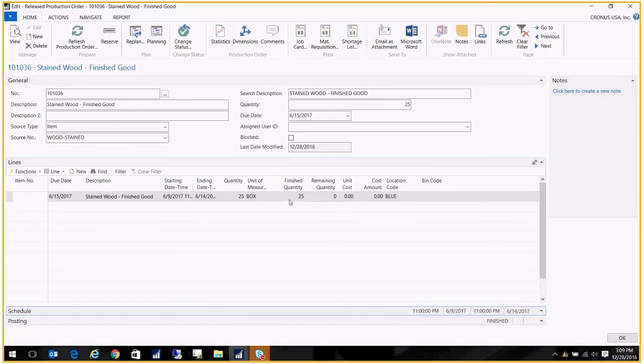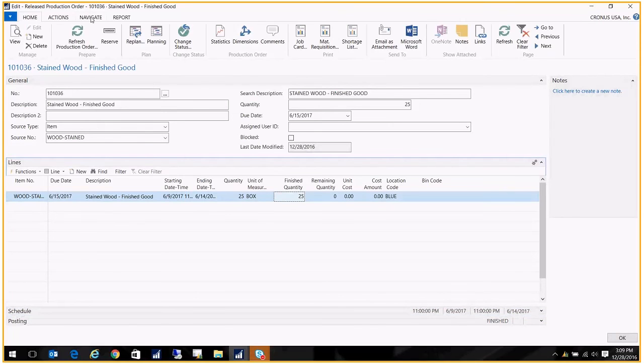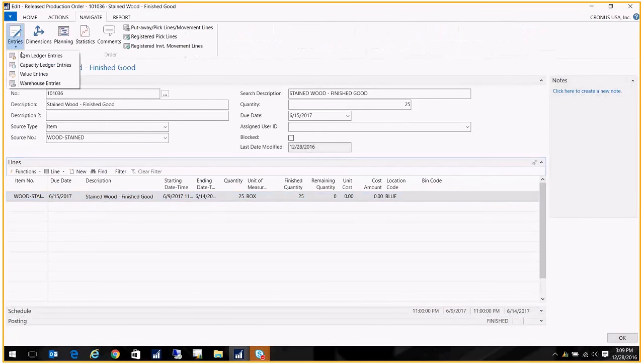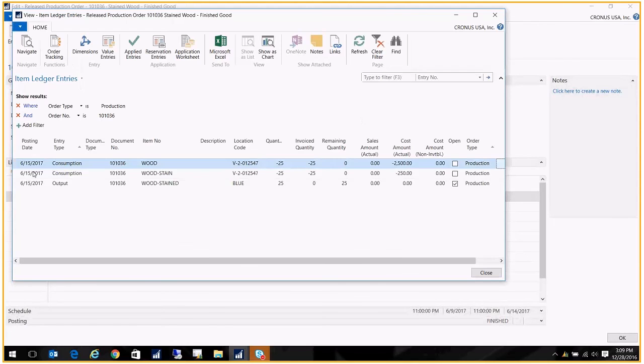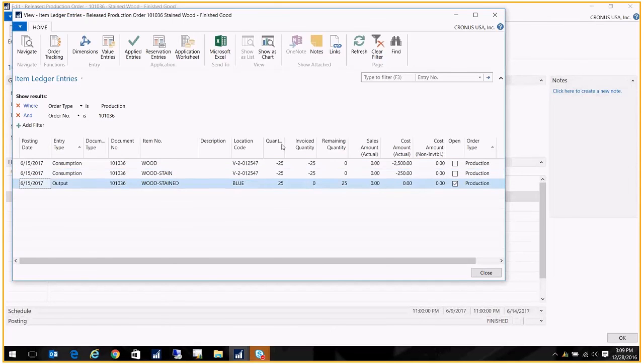So this is ready now to be marked as finished. But before I do that, I just want to show you something real quick. On the Navigate, we have our entries, and we have our item ledger entries. And here you can see the consumption of the components and the output. And you see that they're coming out of that vendor location, and the output's coming into our blue location.